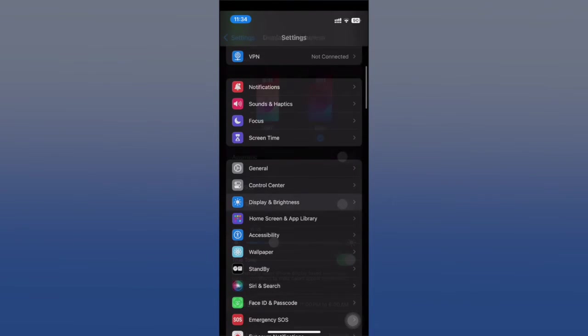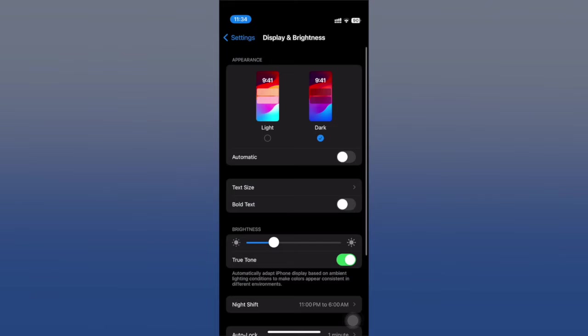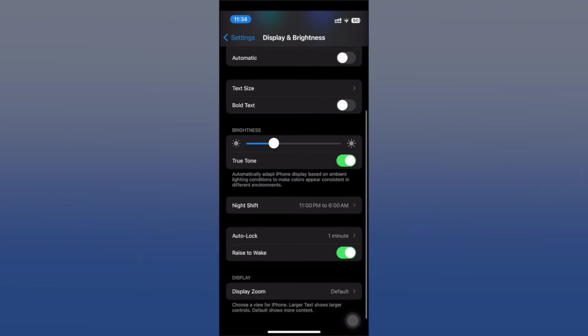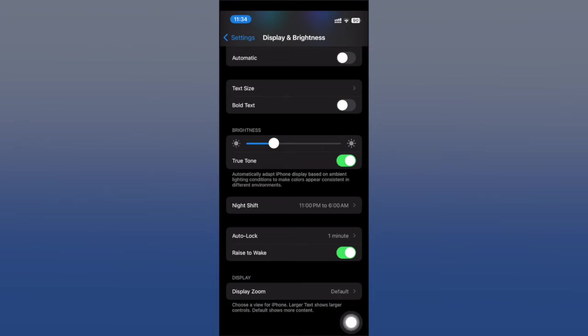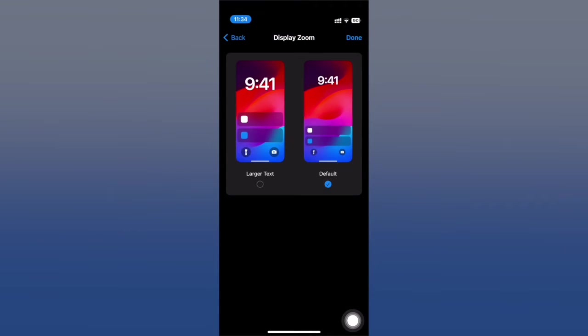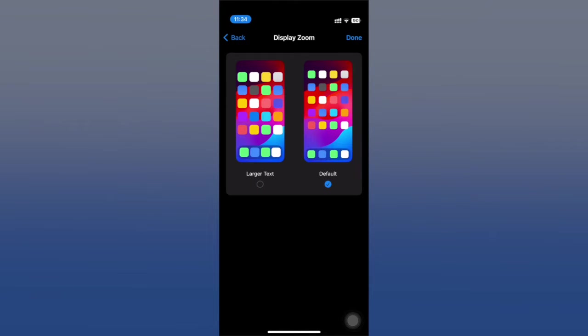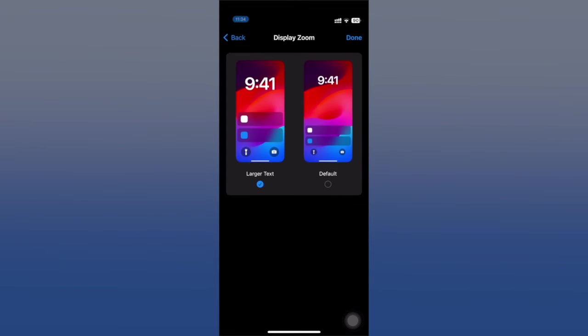Here we go. And now we're going to scroll down a bit, look at Display Zoom. It's in Default. We're going to select Larger Text. It's going to essentially make everything bigger in your phone, including your text. So let's select Larger Text.